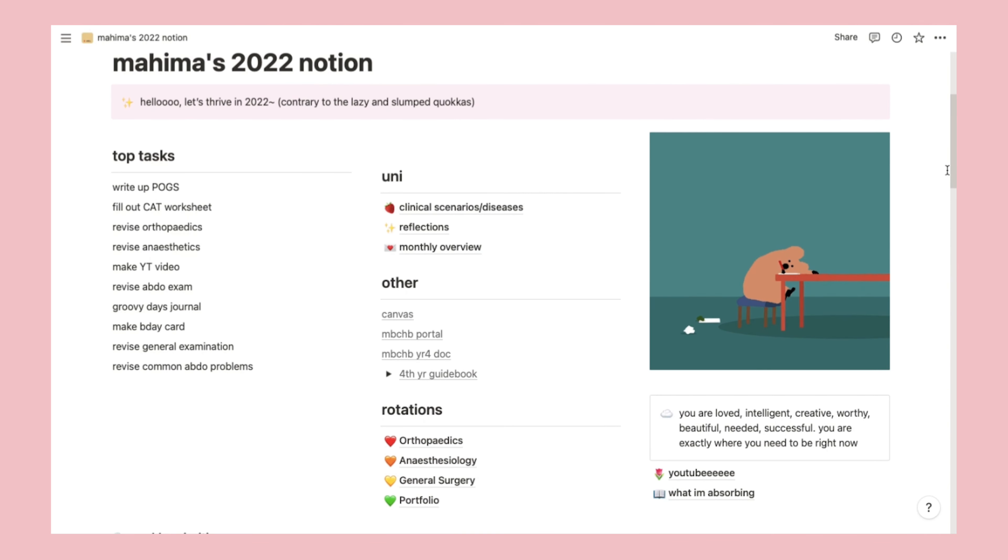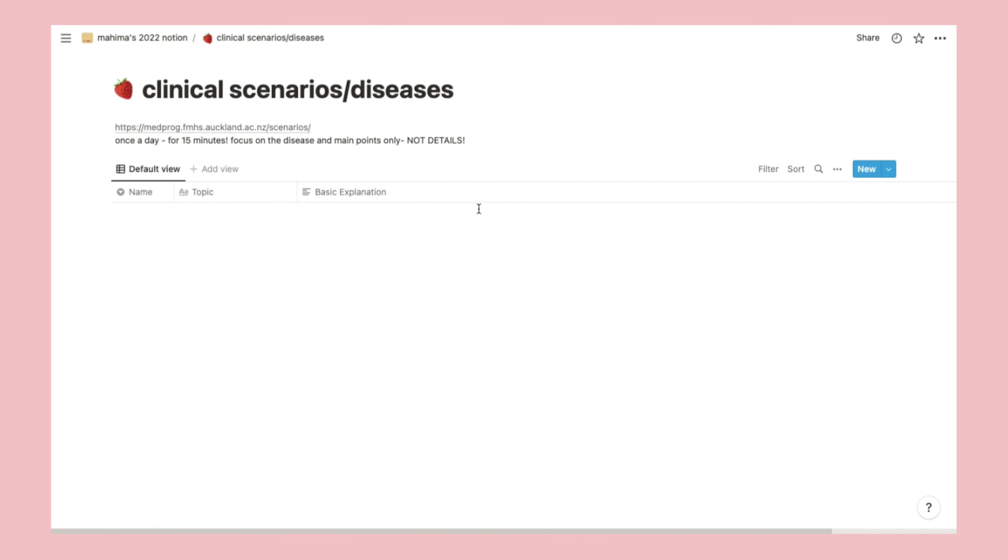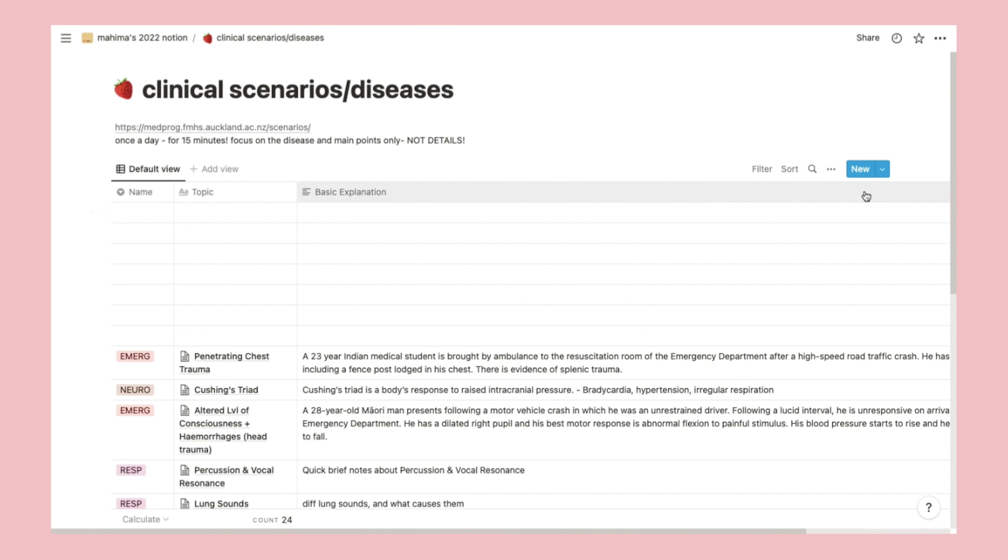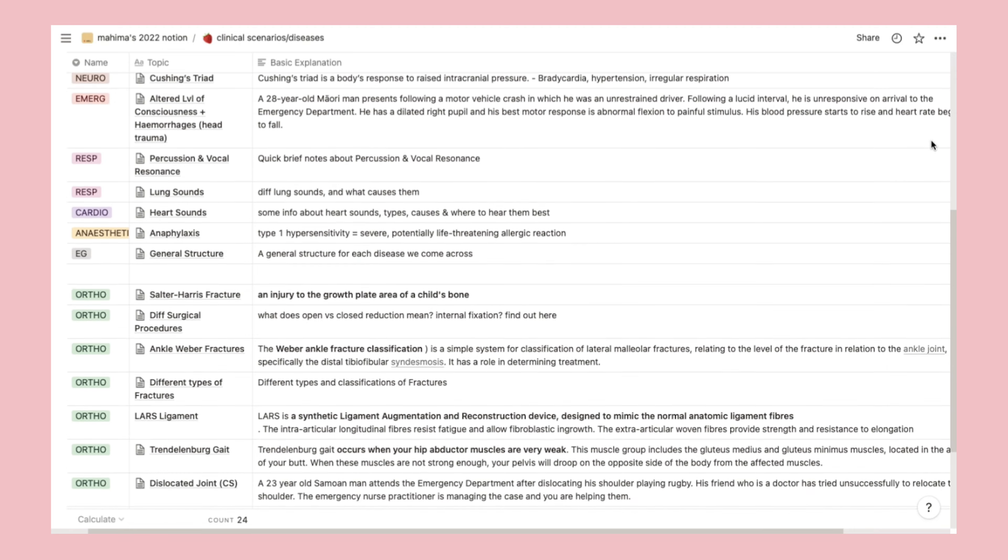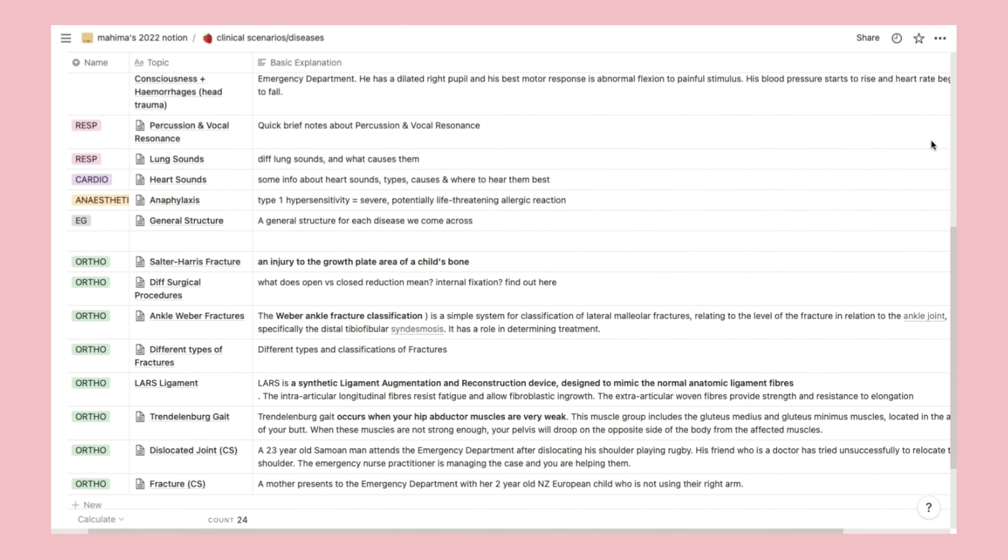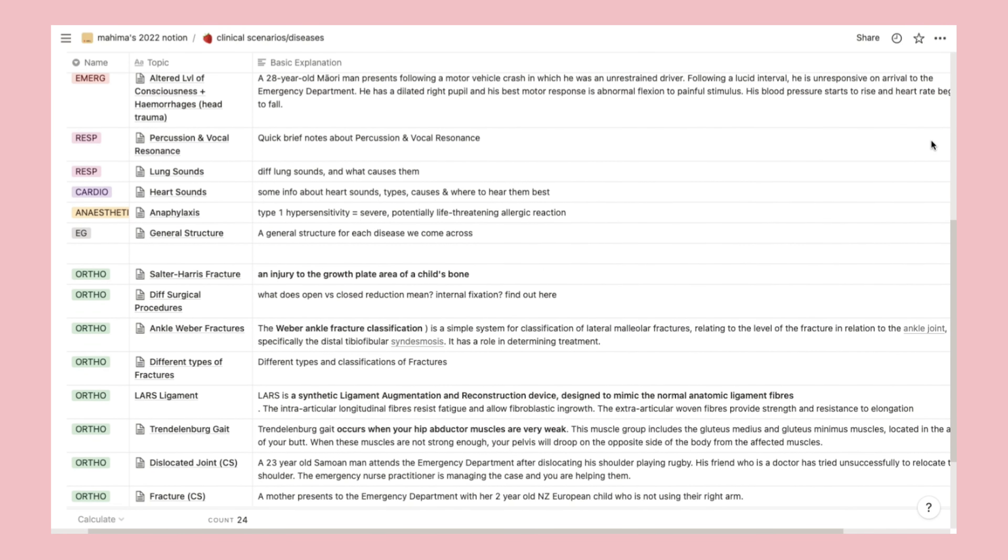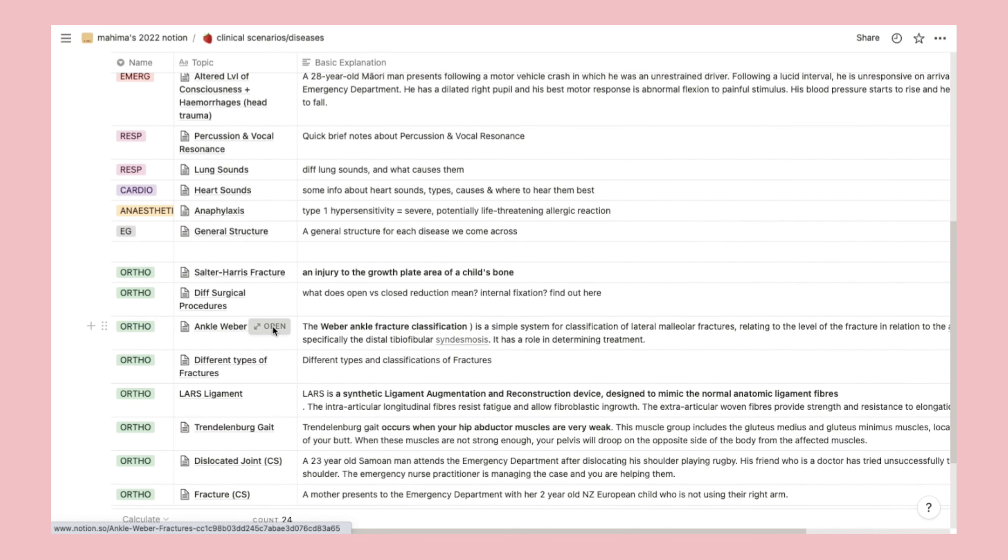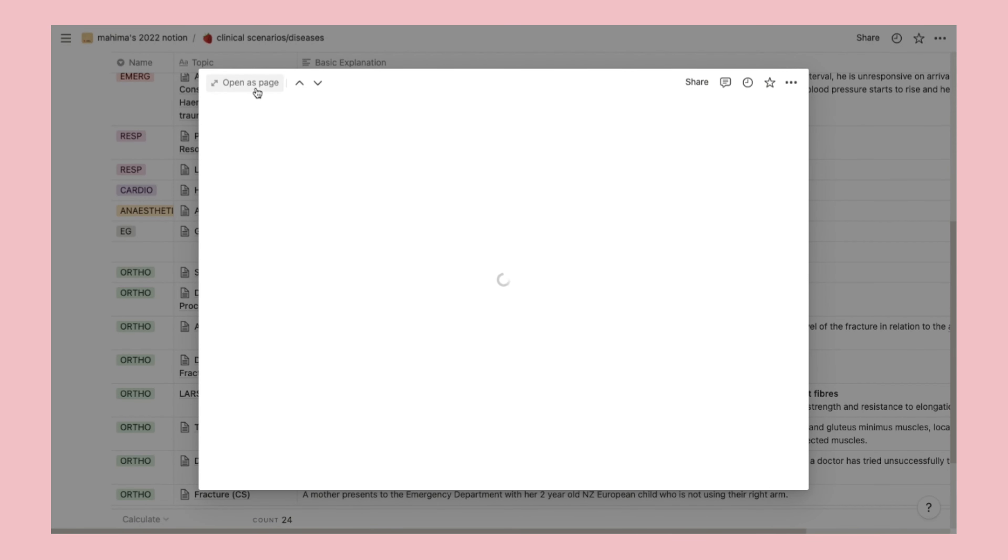Okay, so moving away from the main page, let's dive into the specific pages, starting with clinical scenarios slash diseases, which I quickly flip through so I don't bore you all. As it says, once a day, ideally, I try to briefly revise a disease or clinical scenario. Emphasis on try.